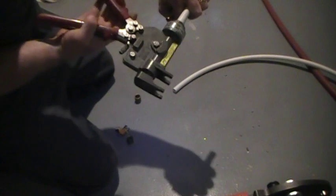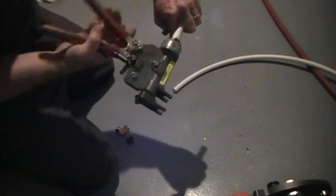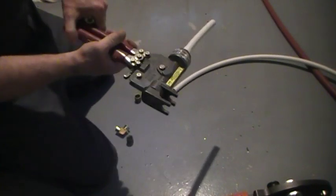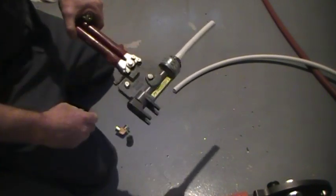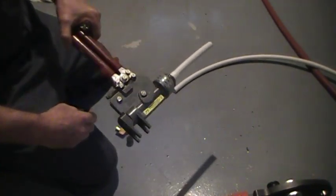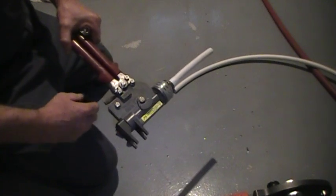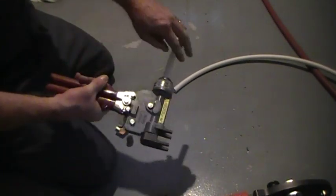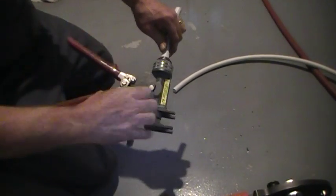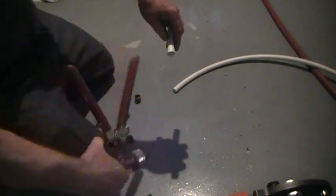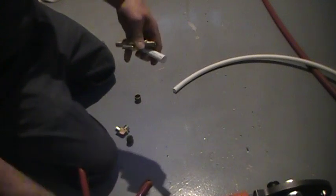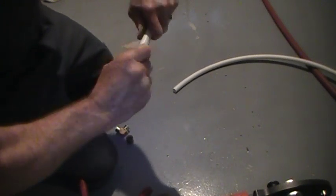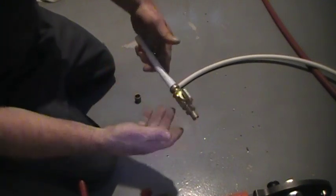You pump that up like so. Once you get it to a certain point, hold it for a few seconds. You're going to press the release right here and slide your fitting on.